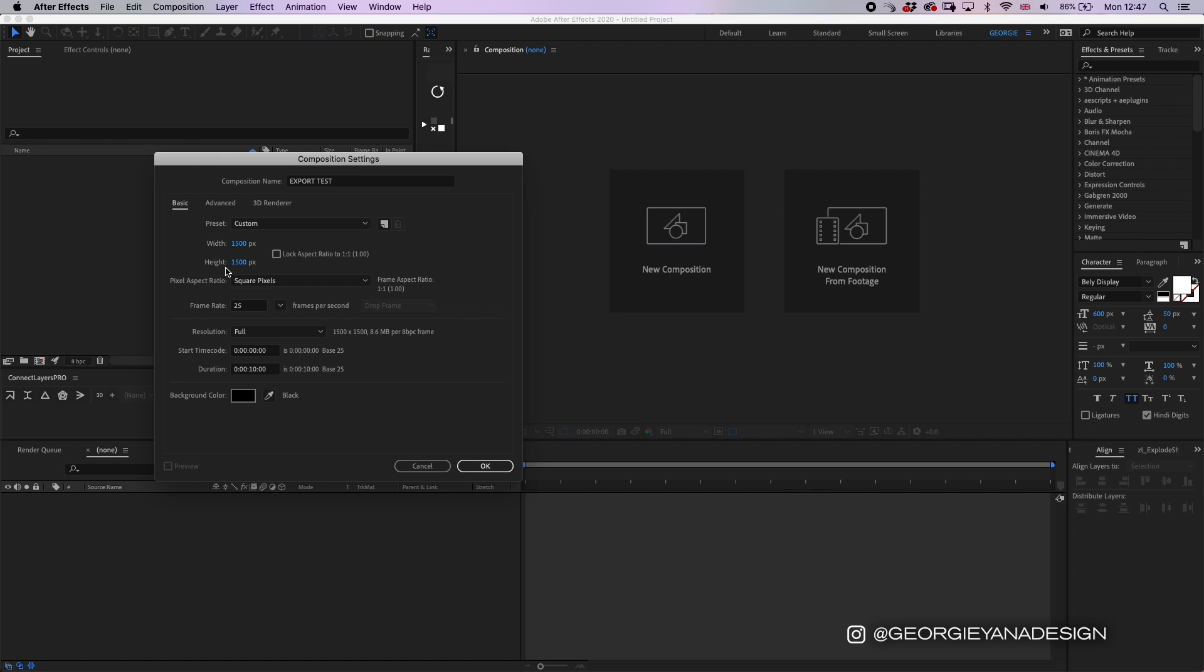In the past I've tried to use 2,000 by 2,000 and my Instagram just didn't like it when I tried to upload it. For me this is a magic number. Some people like to use 1,800 by 1,800. Just experiment with what you like to do. Of course if you want to do it 4 by 5, my magic pixel ratio is 1536 by 1920.